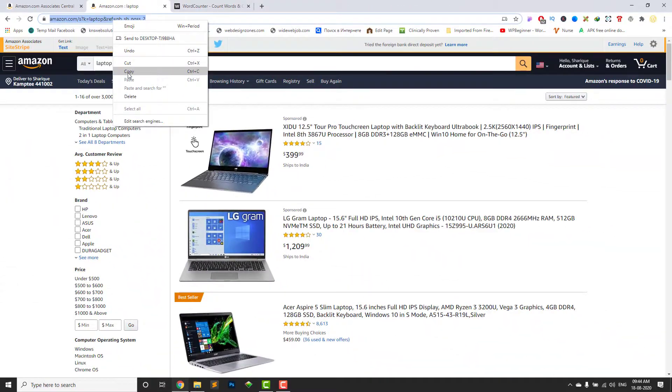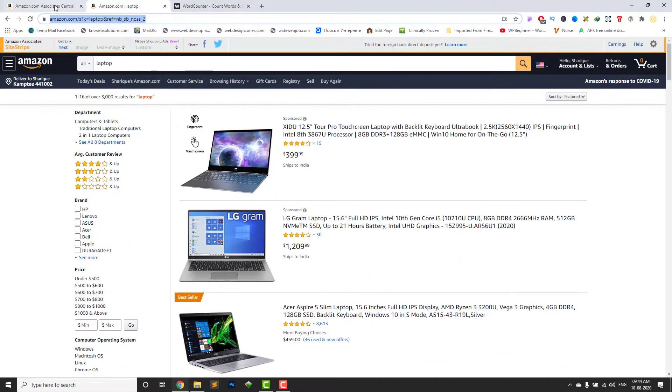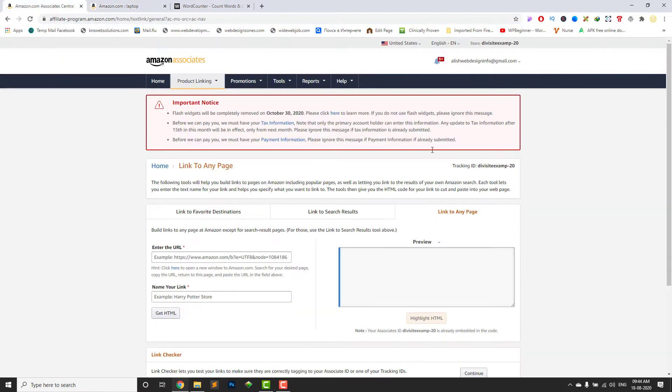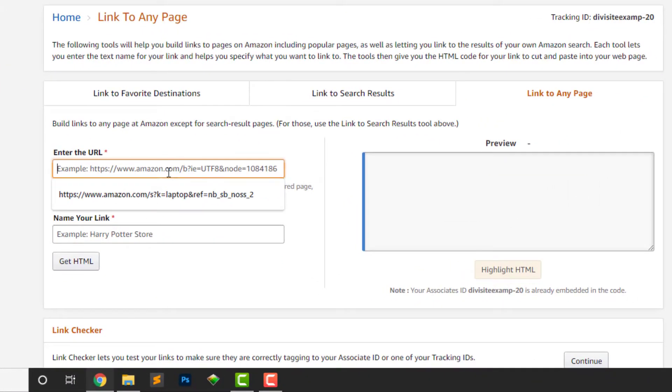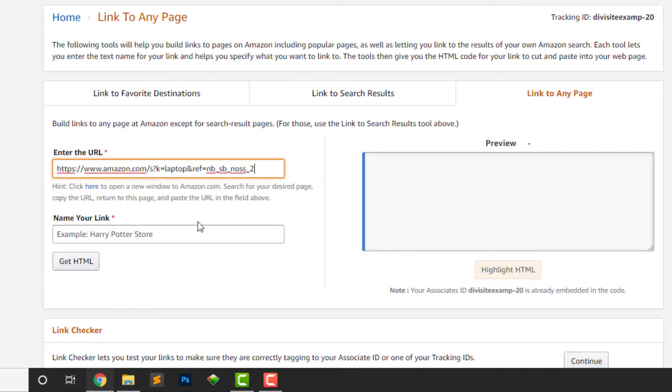Copy this URL to create a custom link. Paste it here.